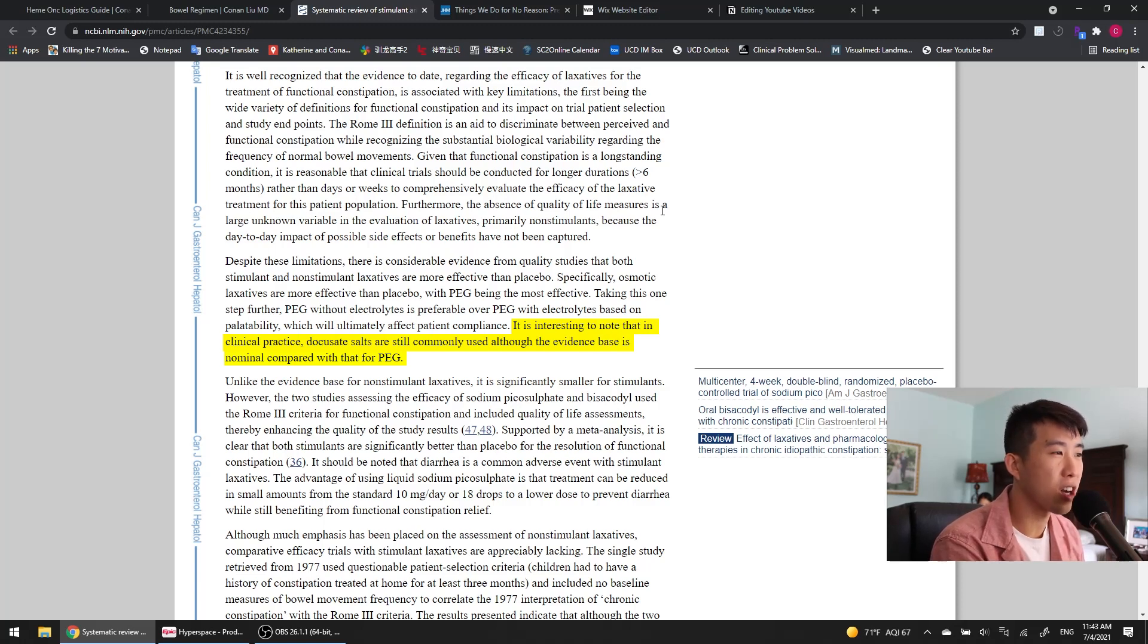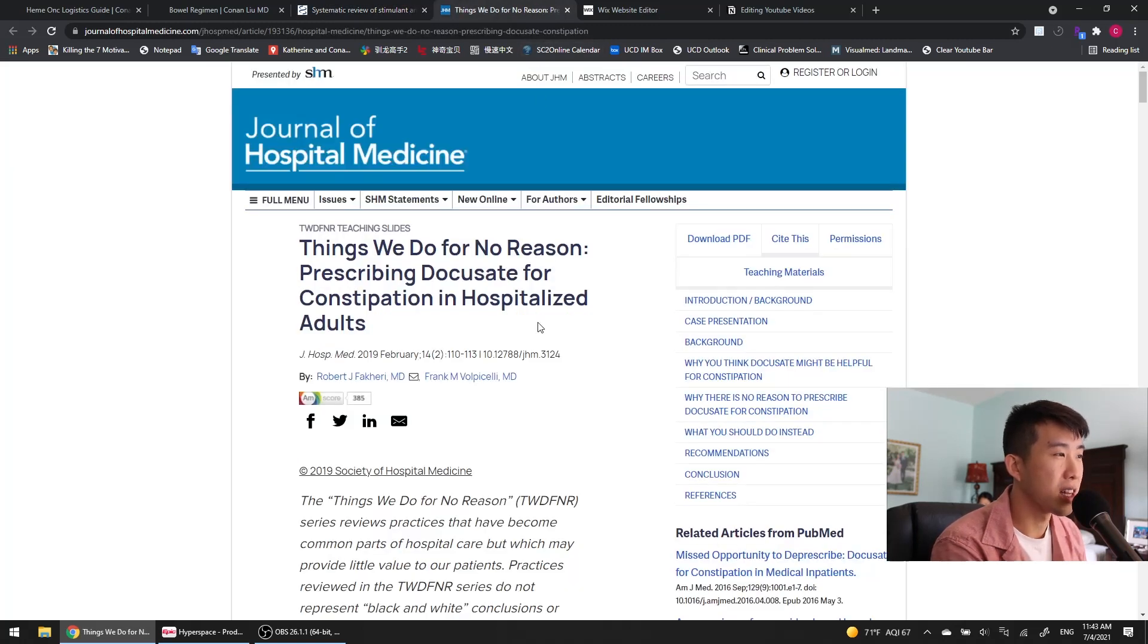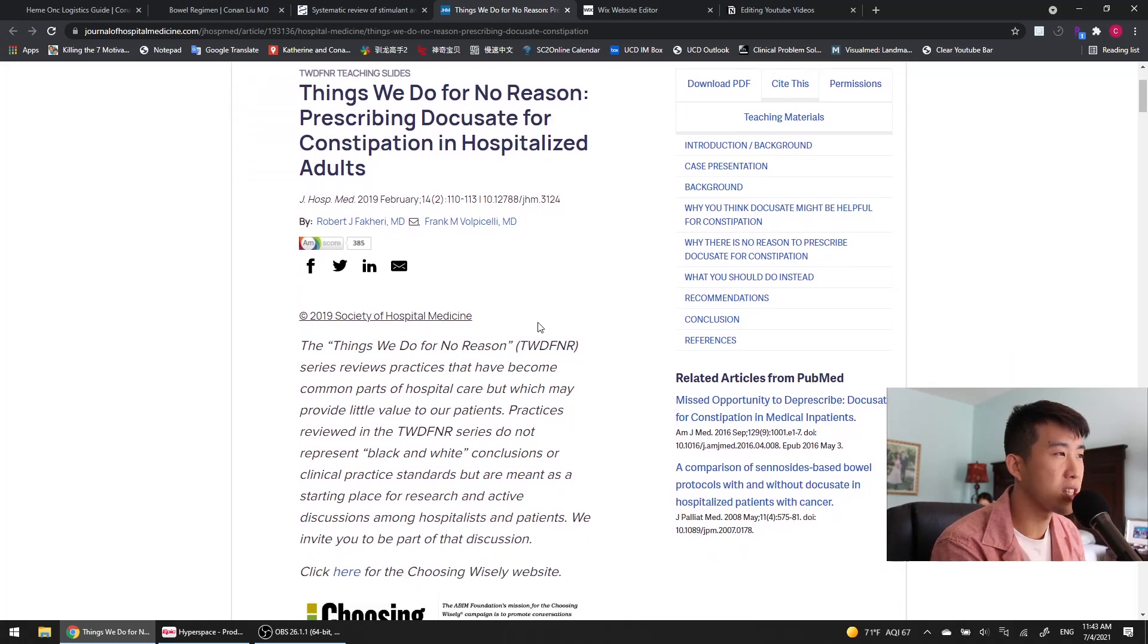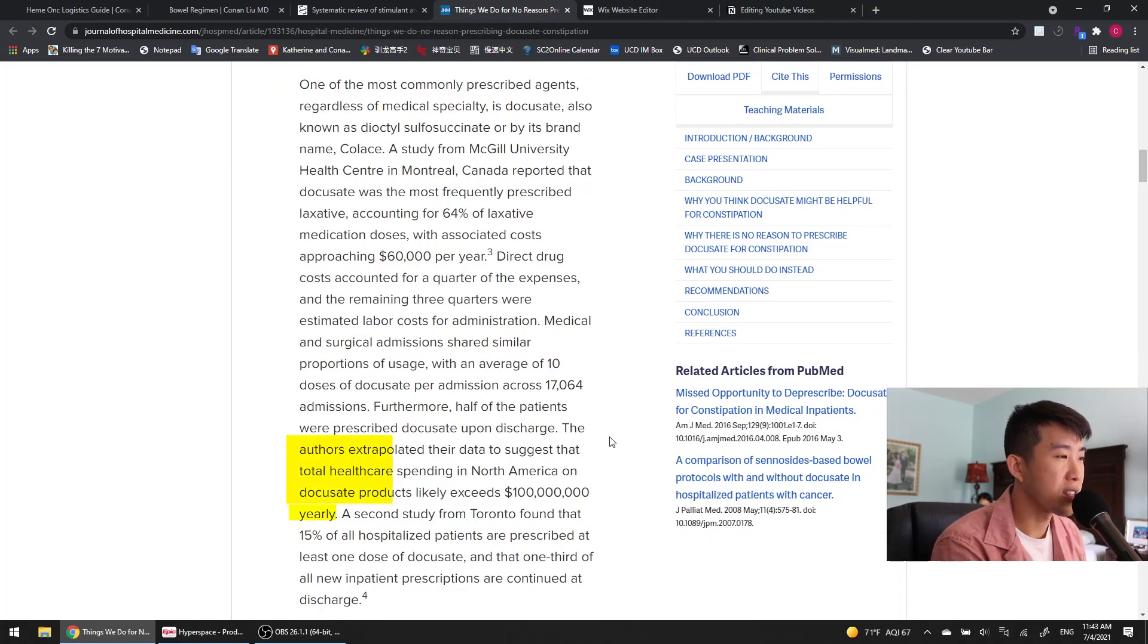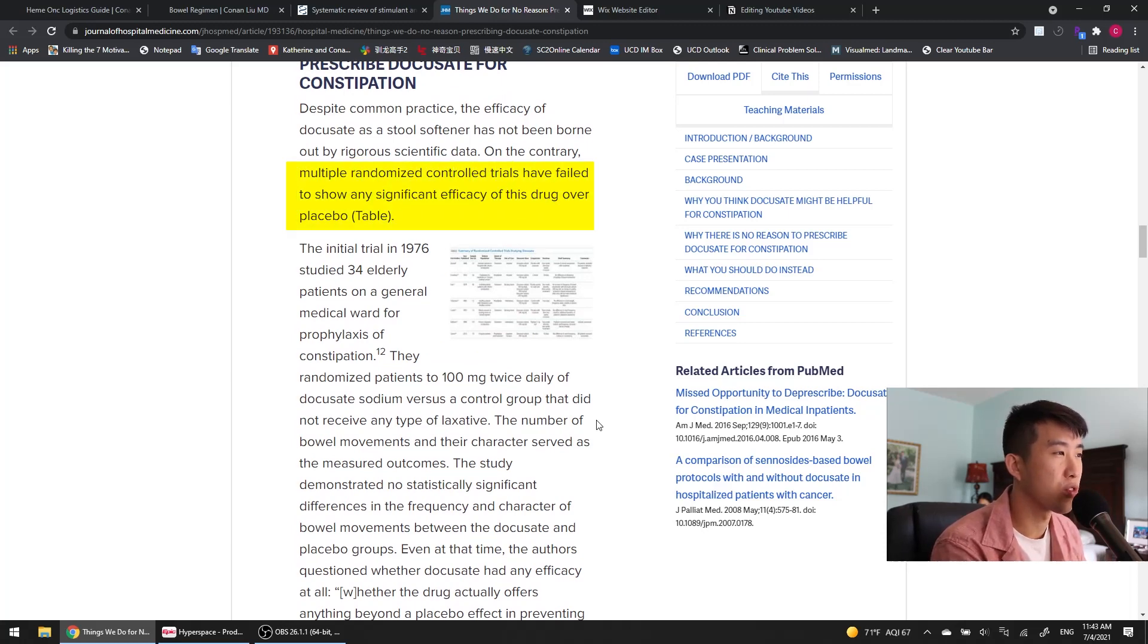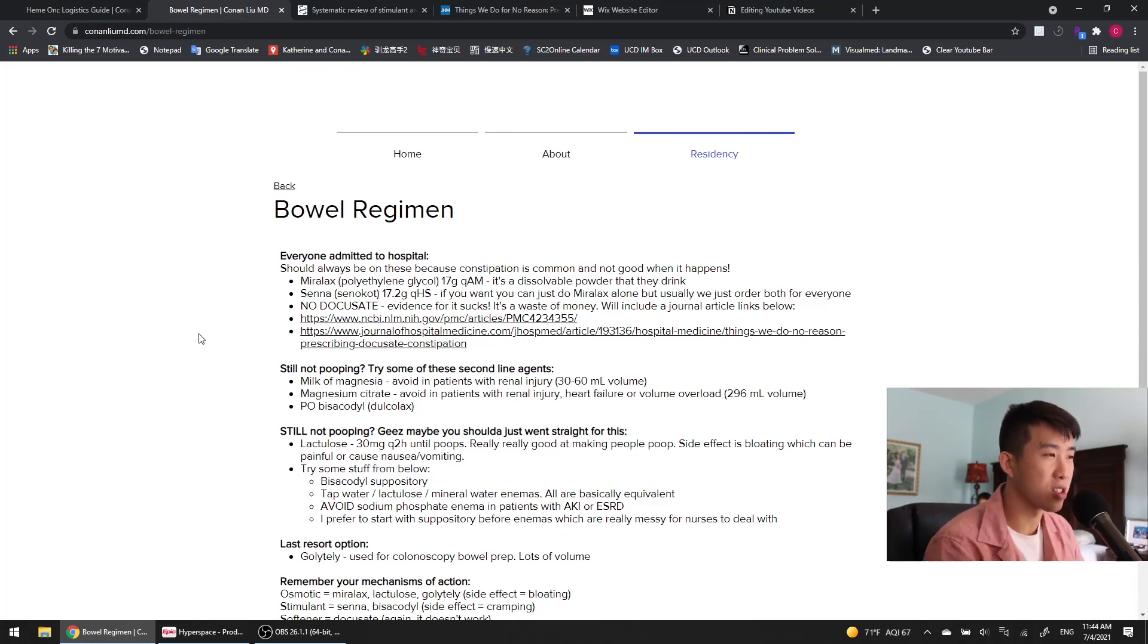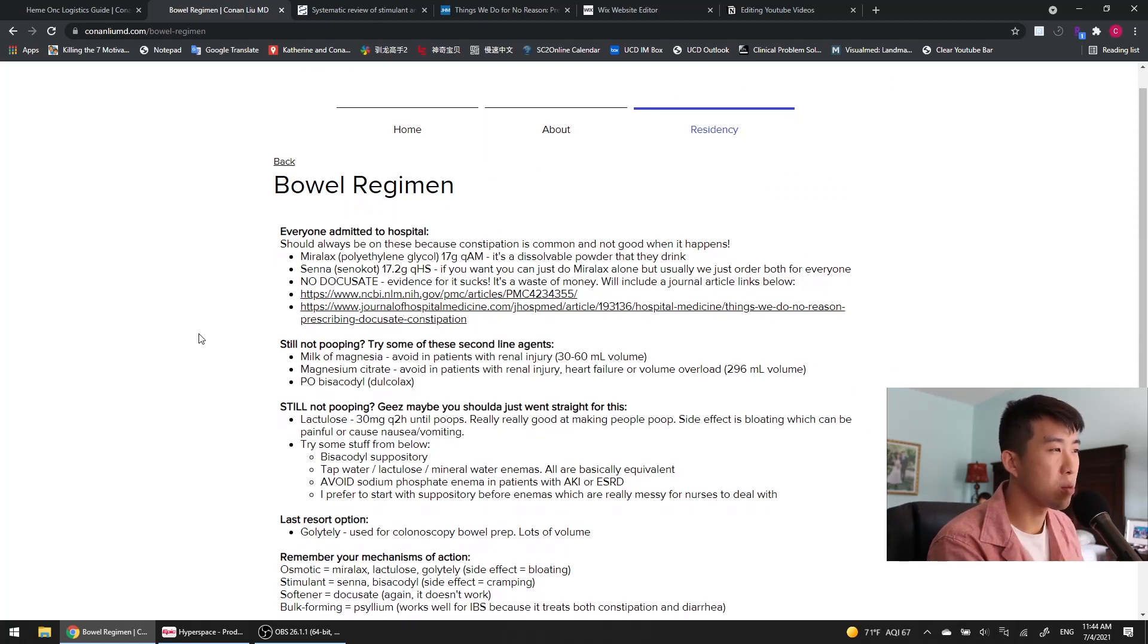It's interesting to note that in clinical practice, DocuSate salts are still commonly used, although the evidence base is nominal compared to that with polyethylene glycol. In 'Things We Do for No Reason: Prescribing DocuSate for Constipation in Hospitalized Adults,' the authors extrapolated their data to suggest that total healthcare spending in North America on DocuSate products likely exceeds $100 million a year. Multiple randomized controlled trials have failed to show any significant efficacy of this drug over placebo. So I'd really recommend going over those couple articles. They're really good reads about why we don't use DocuSate.